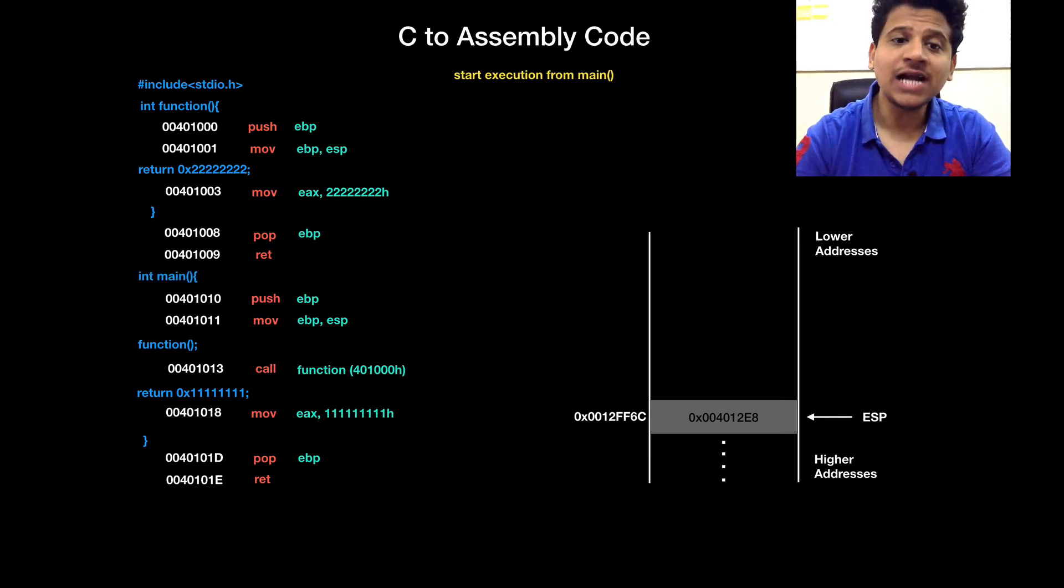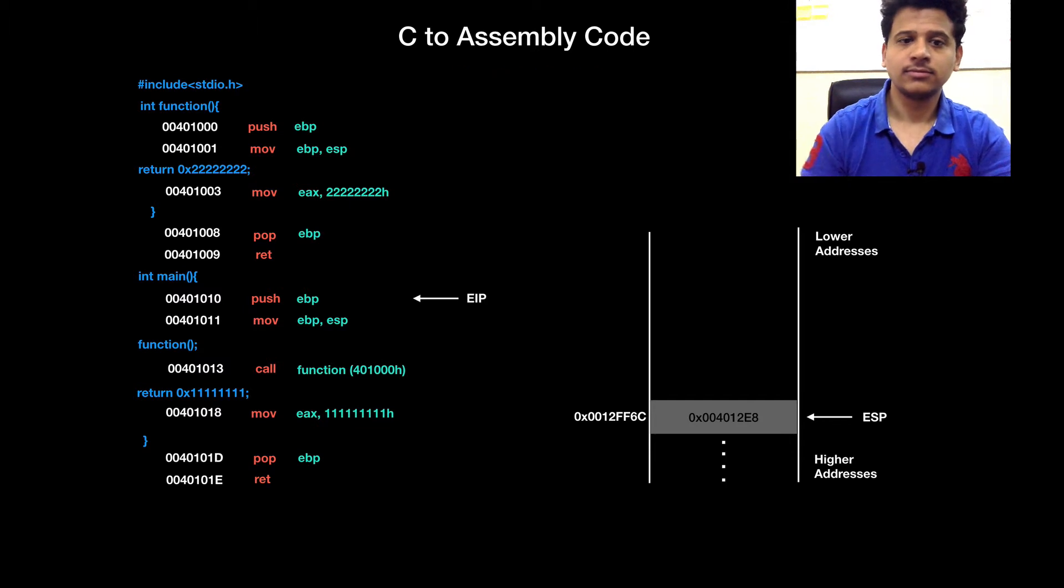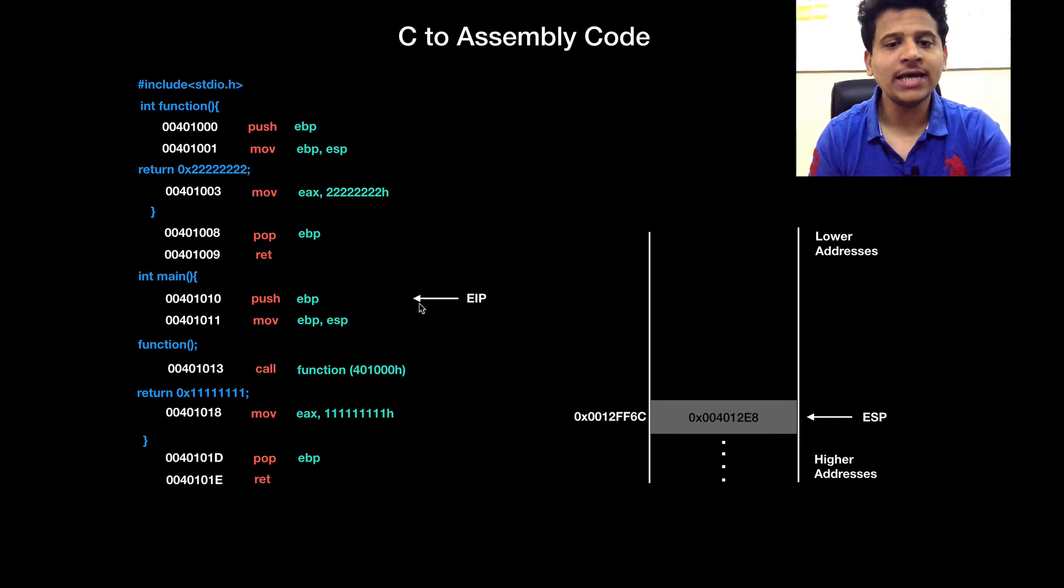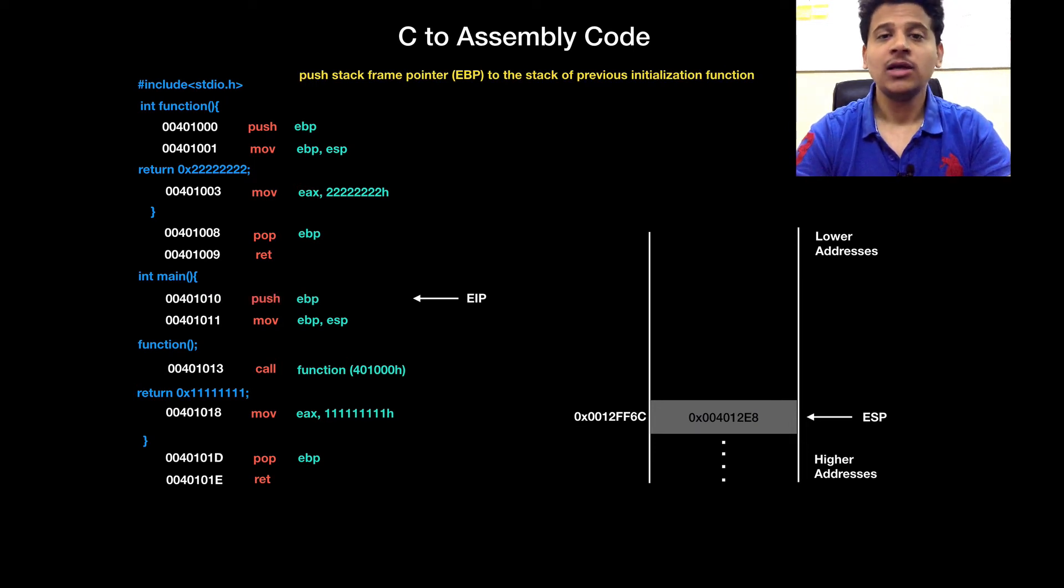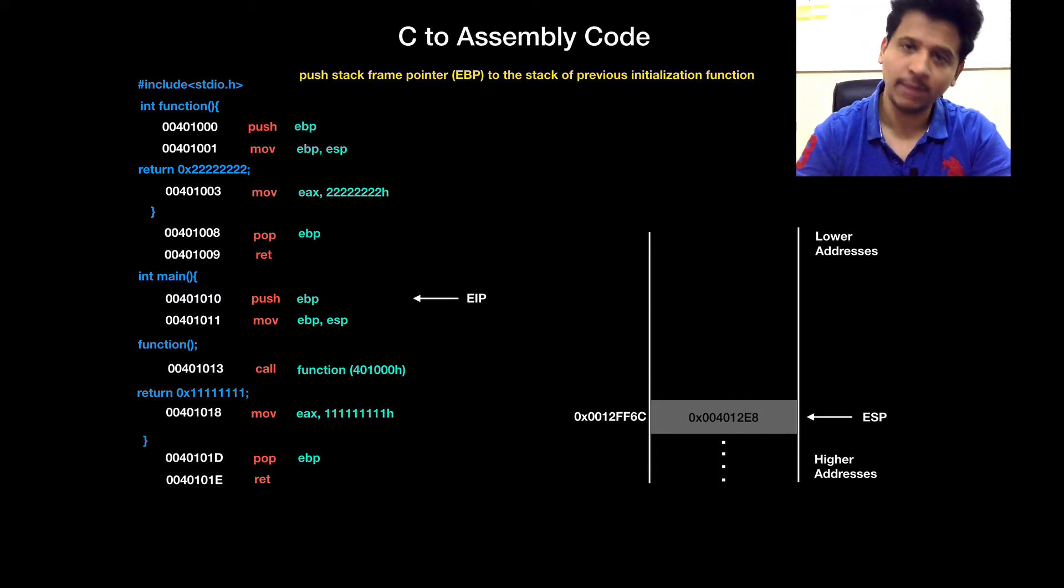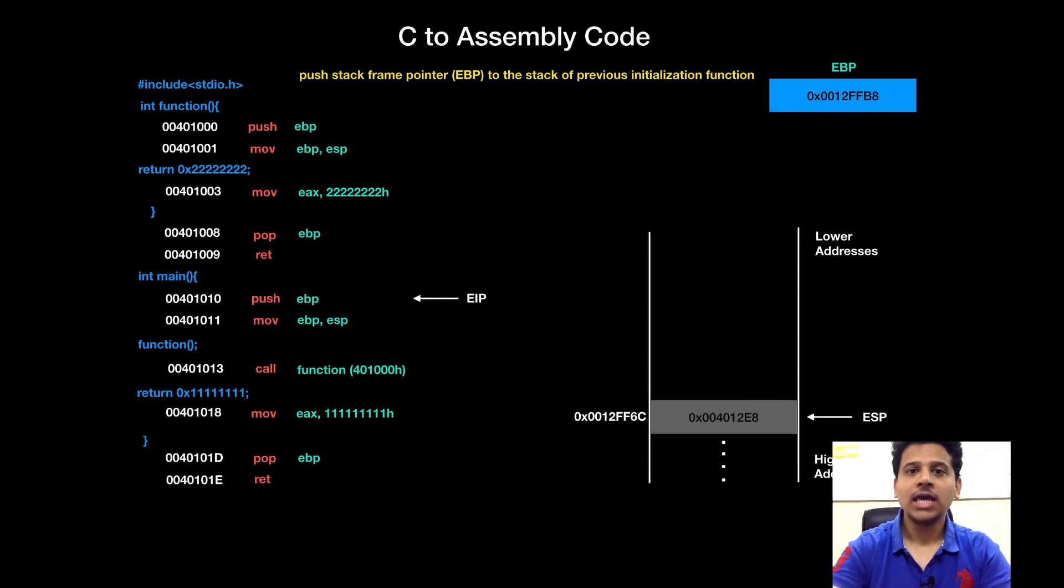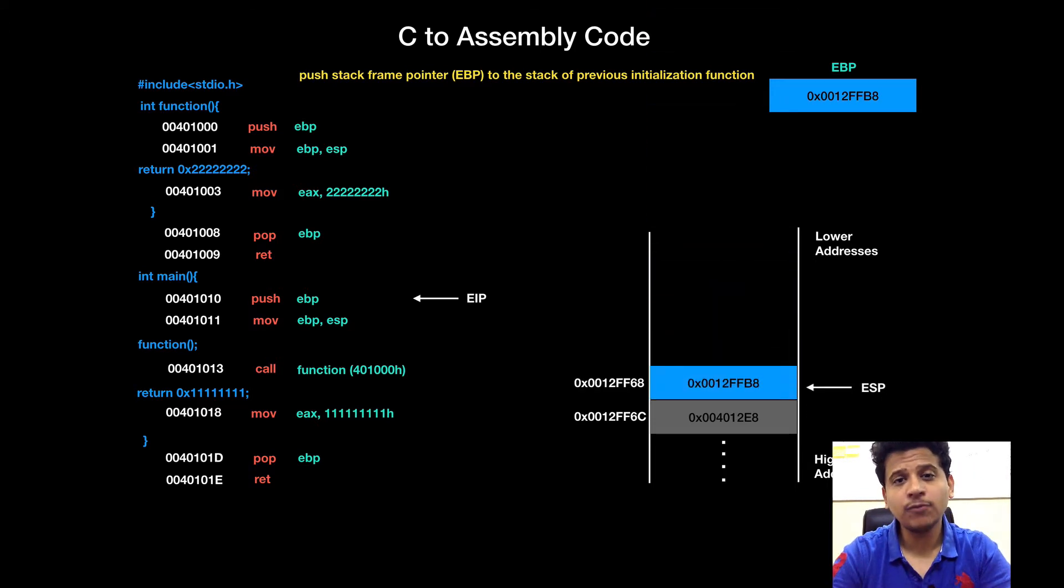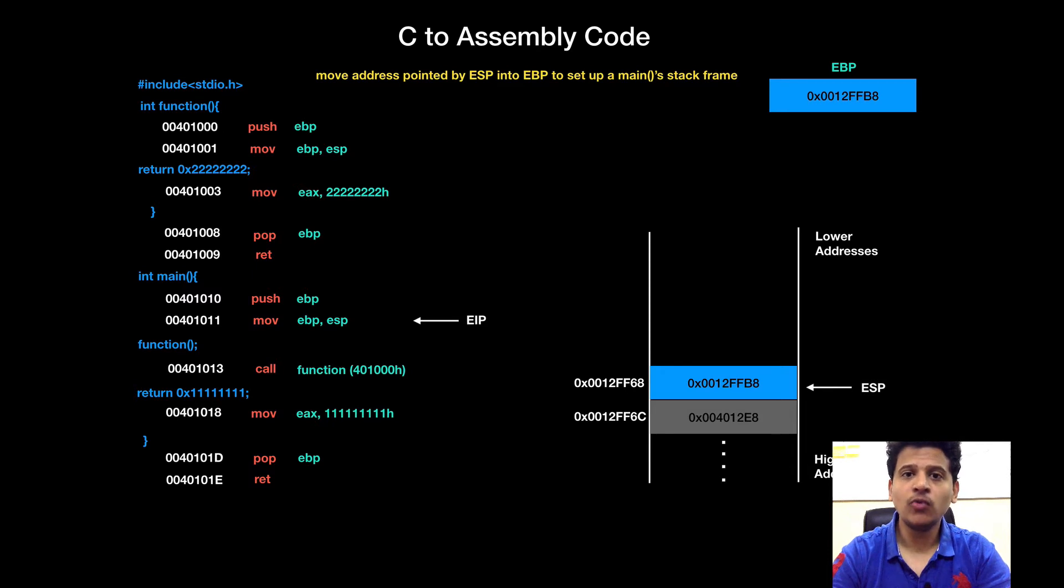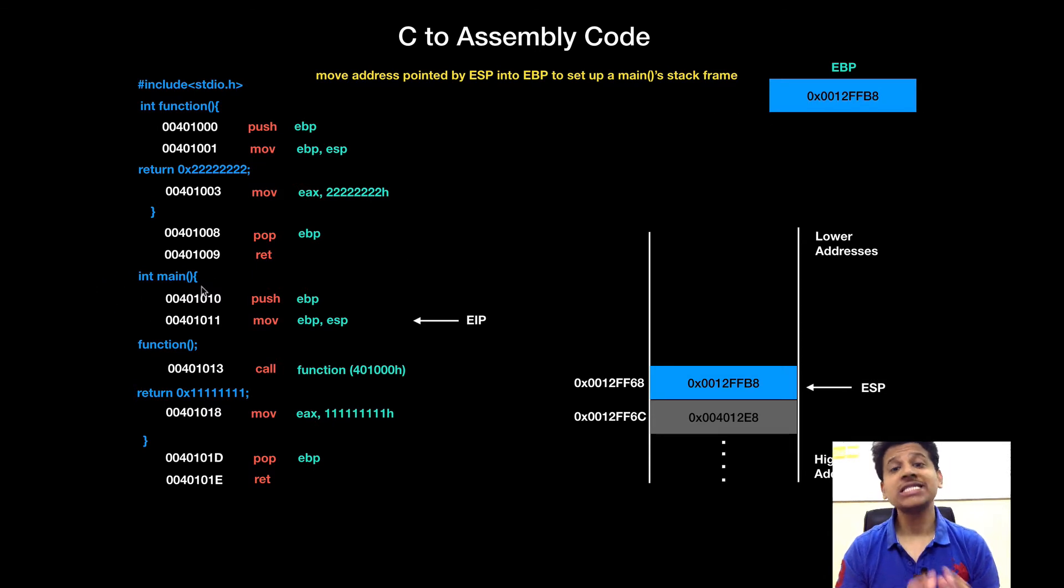We will start our execution from main. First instruction in our assembly language is at address 00401010 and EIP is pointing there. The instruction is PUSH EBP. That means, we are pushing stack frame pointer of a previous initialization function who called main. EBP is 0012FFB8 and that will get pushed onto the stack.